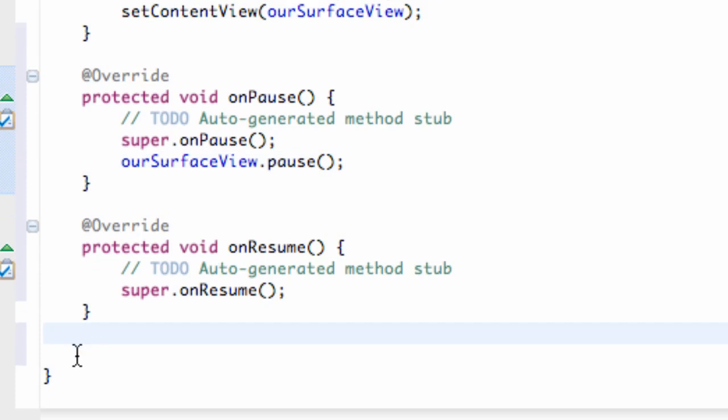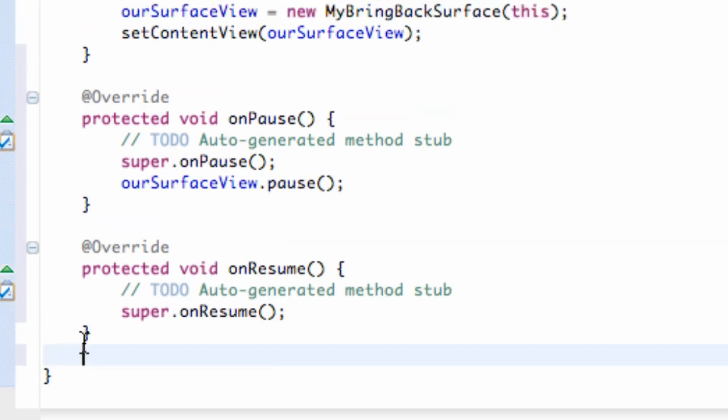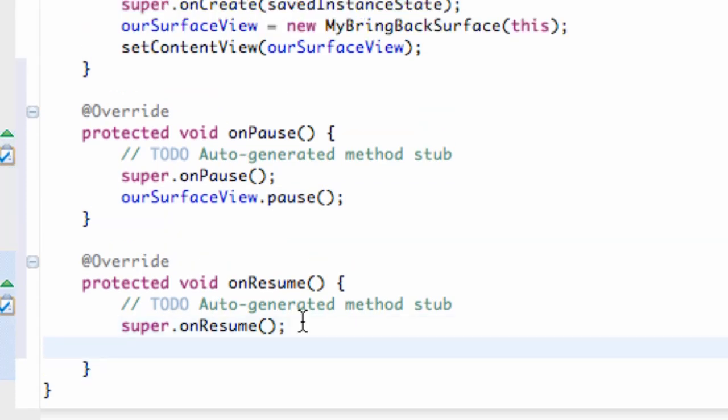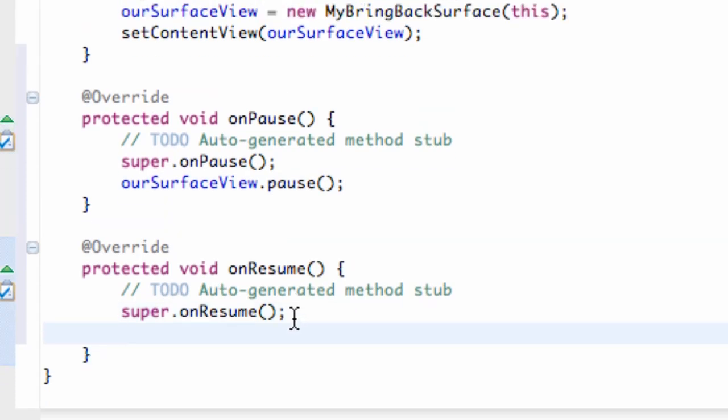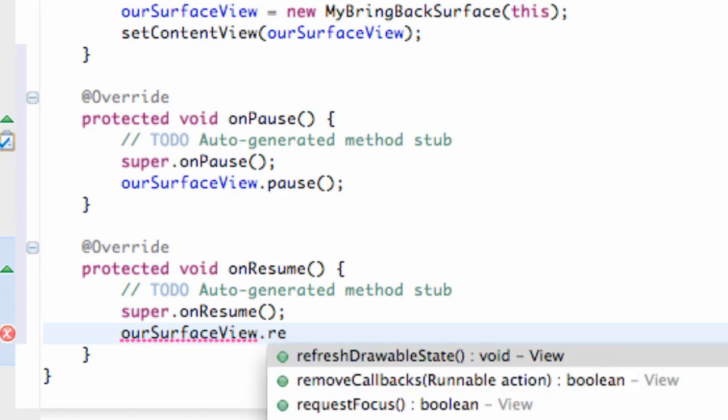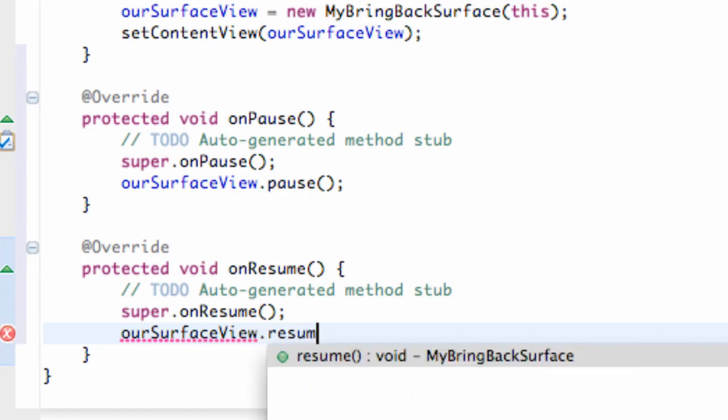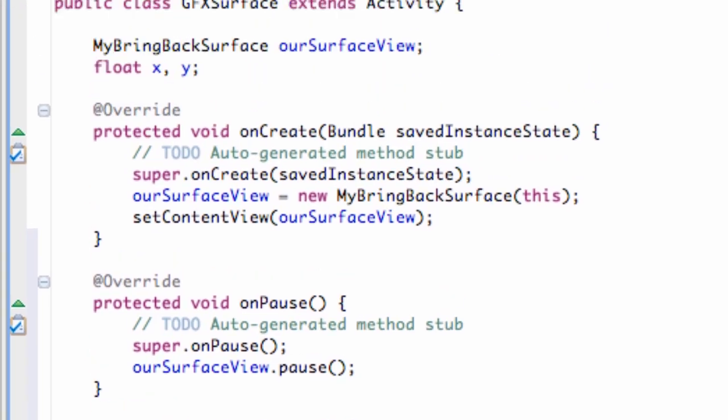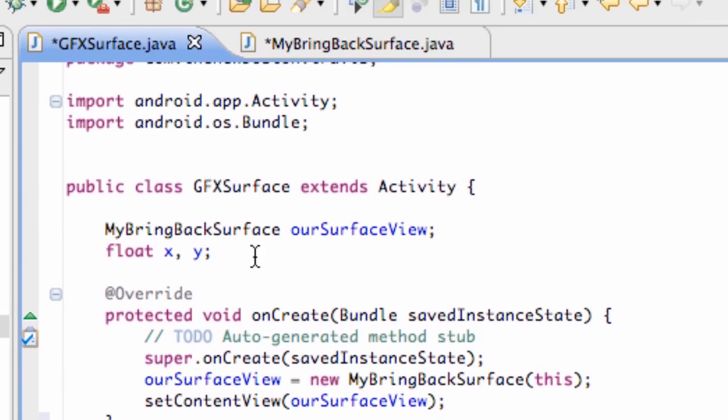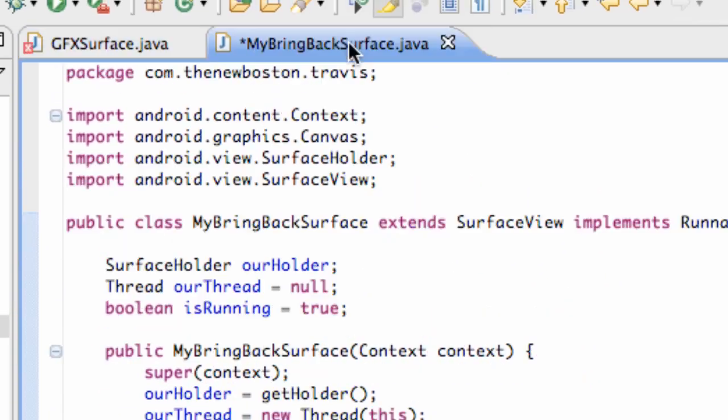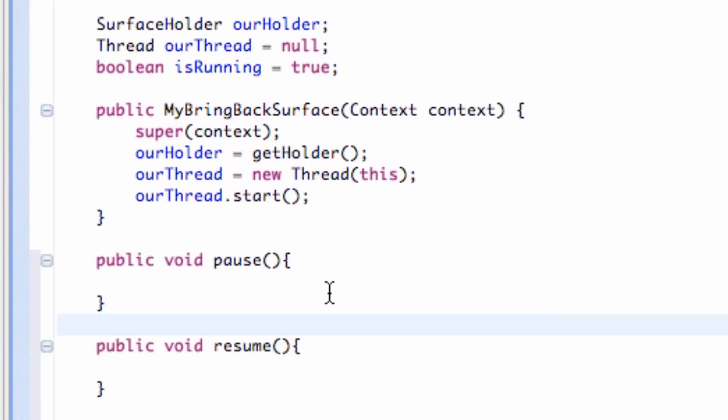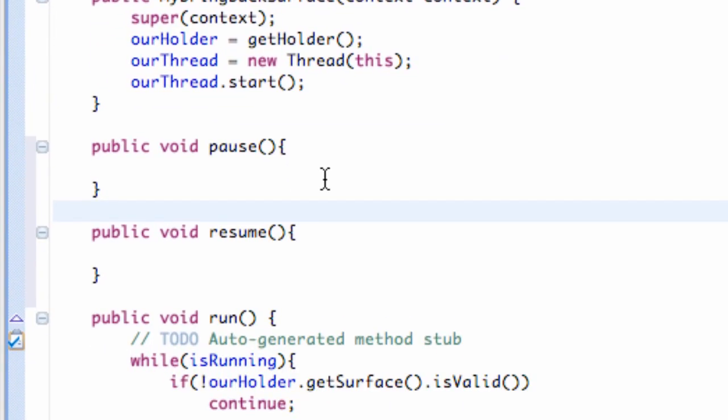But we're just setting up our thread so it will resume and pause and all that good stuff. So our surface view dot resume. And there we go. We have that set up. Now let's establish what we want these pause and resume methods to do.